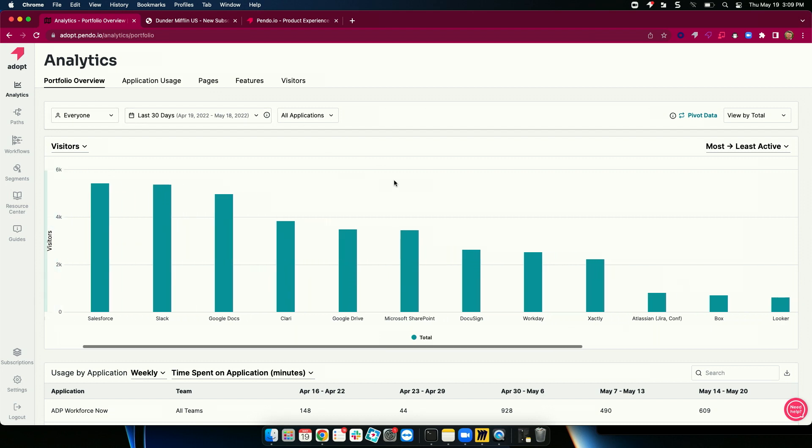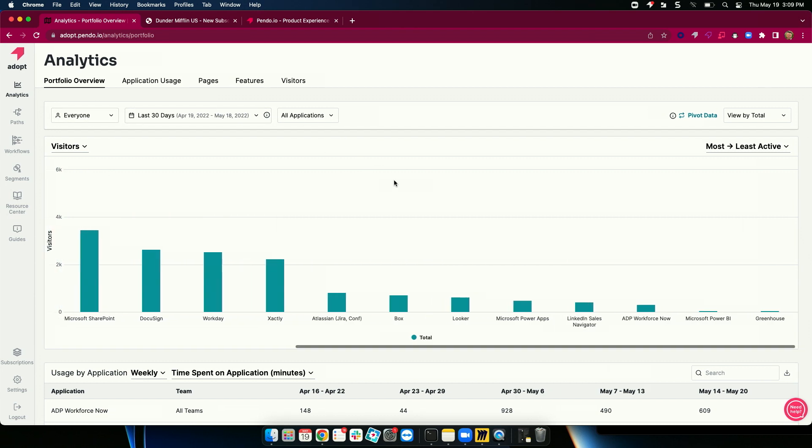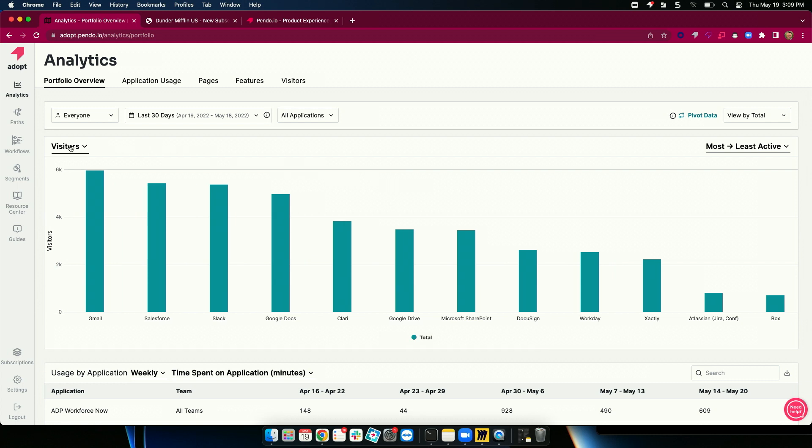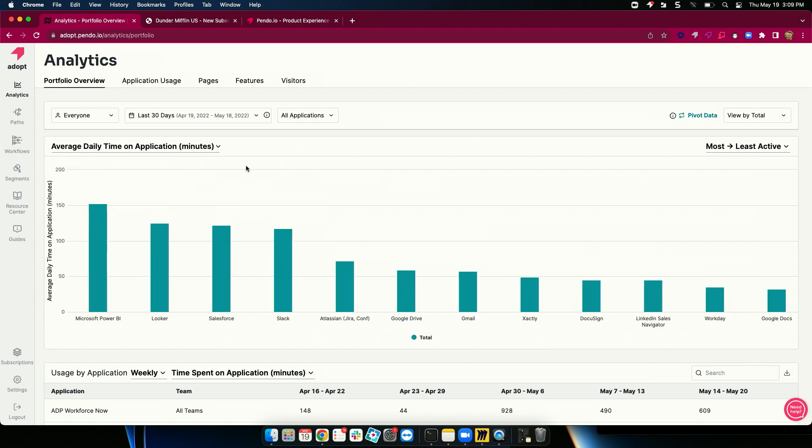But where this gets really interesting is we start to slice and dice it with different measures. So, now I'm looking at average time on these specific apps and I'm seeing that the reporting suite of Microsoft Power BI and Looker have the actual longest sessions at 2 hours and 5 minutes.